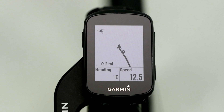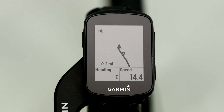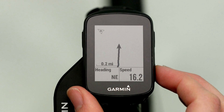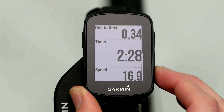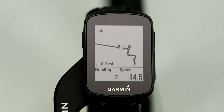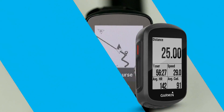Wherever you ride, Edge 130 provides a helpful breadcrumb map. Not only does it show you where to ride next, it also shows you where you've been. Just press the button to scroll down through the page loop while you're riding. And if you go off course at any point, you'll get an alert on your Edge so you can quickly view the map and find your way back.